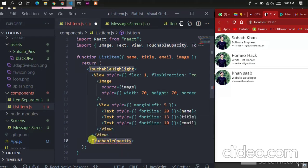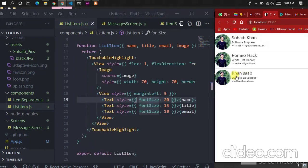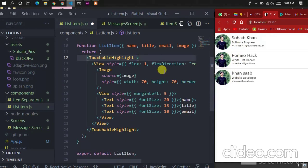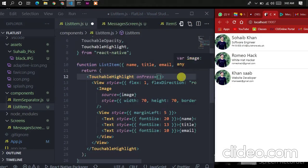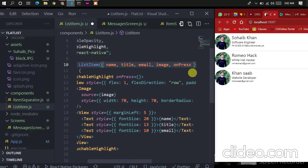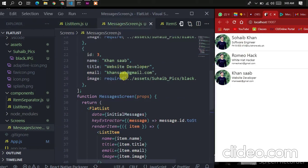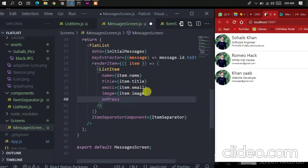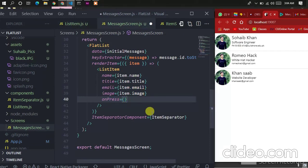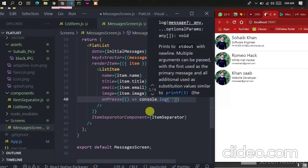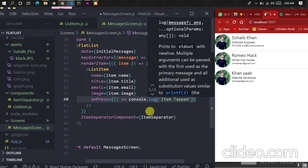Let's change the TouchableOpacity to TouchableHighlight — it will look more beautiful. Copy and paste it, then refresh the app. It doesn't respond until we define an onPress event to the TouchableHighlight, so let's add an onPress event. Let's add a new prop called onPress and pass it. It still doesn't work because we need to define onPress from our message screen.